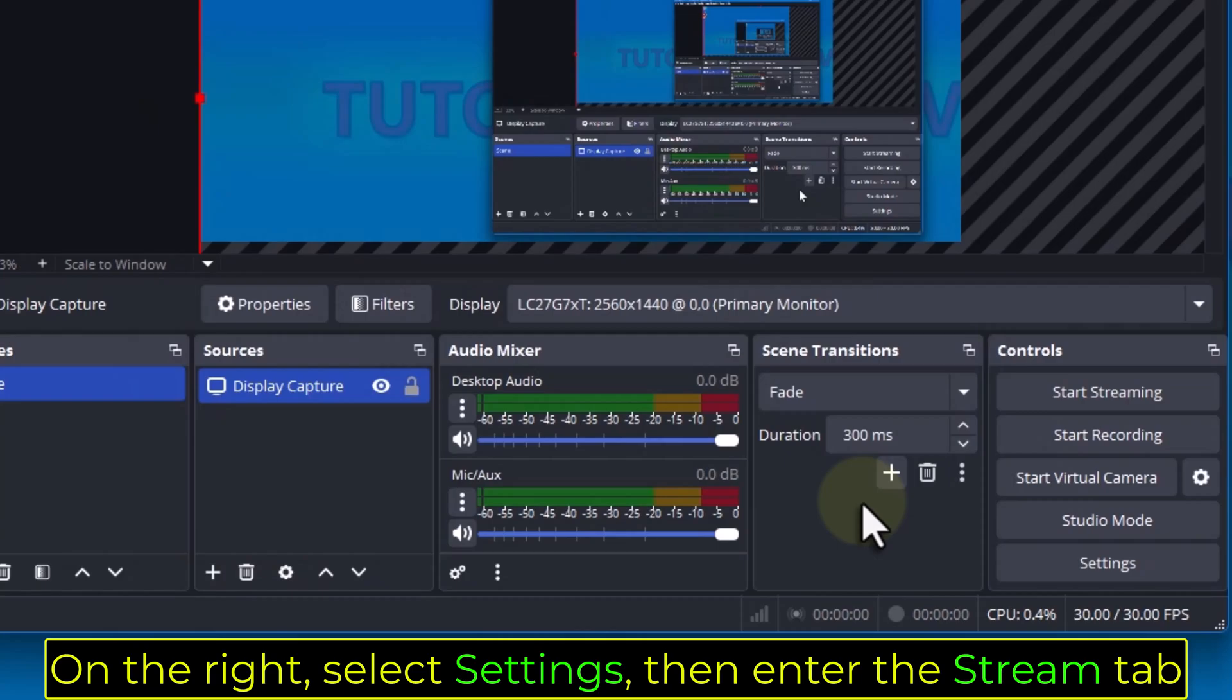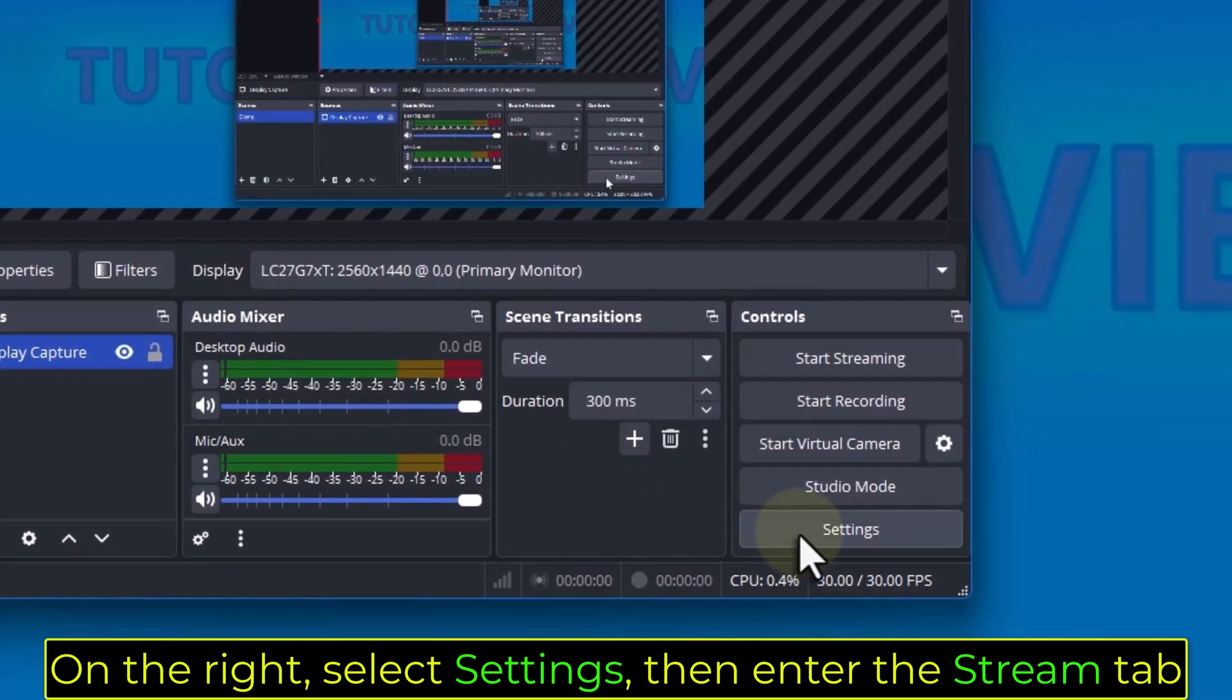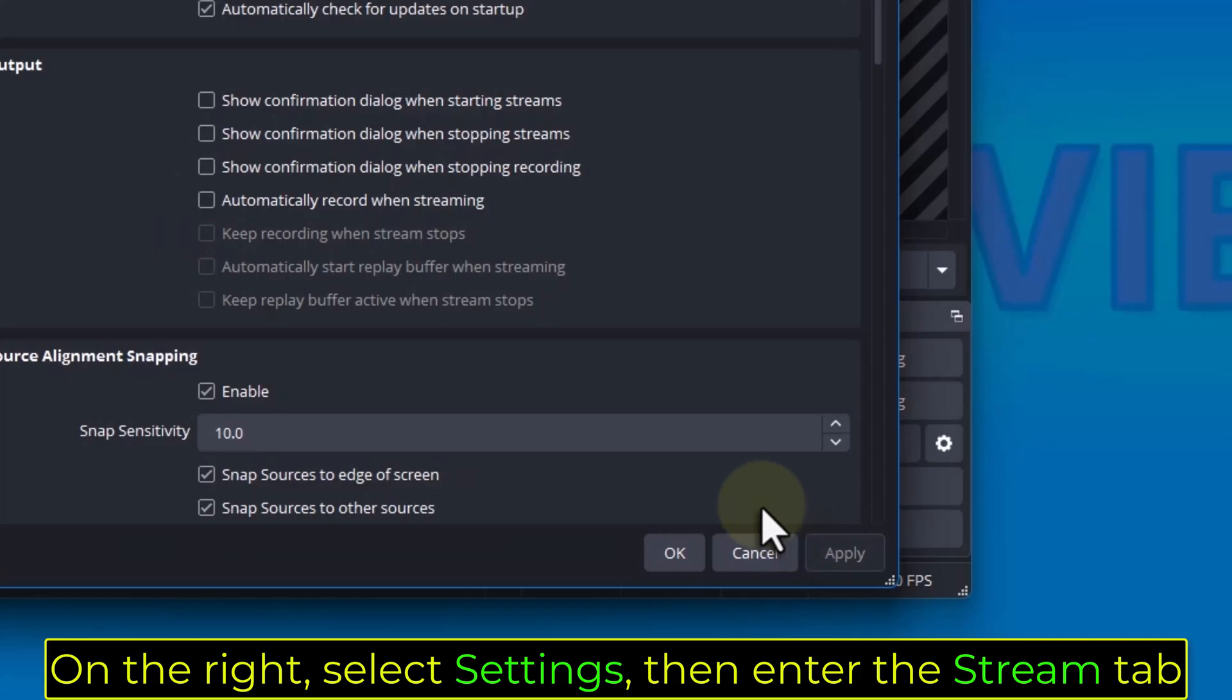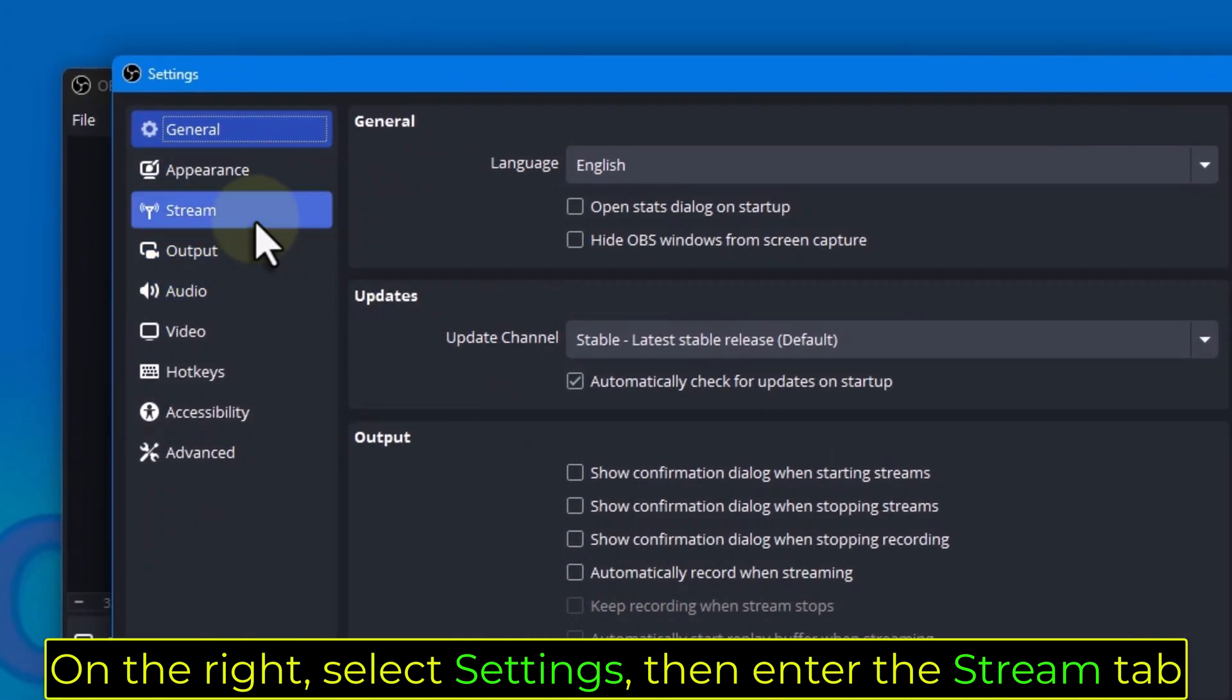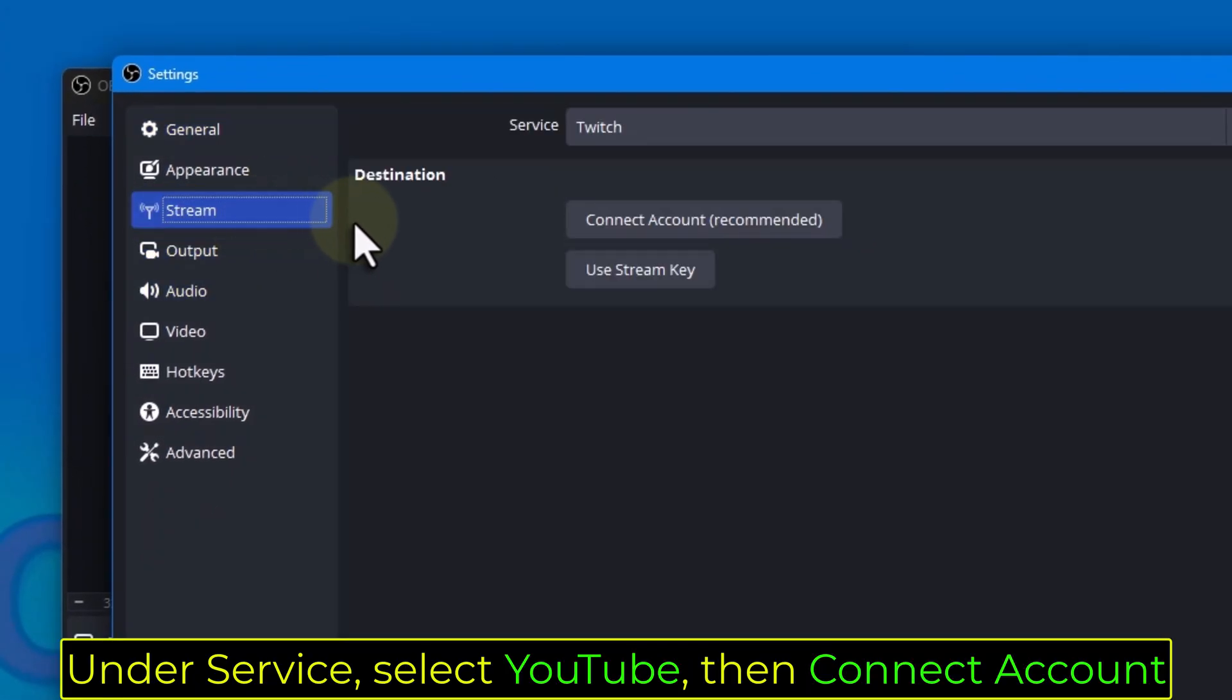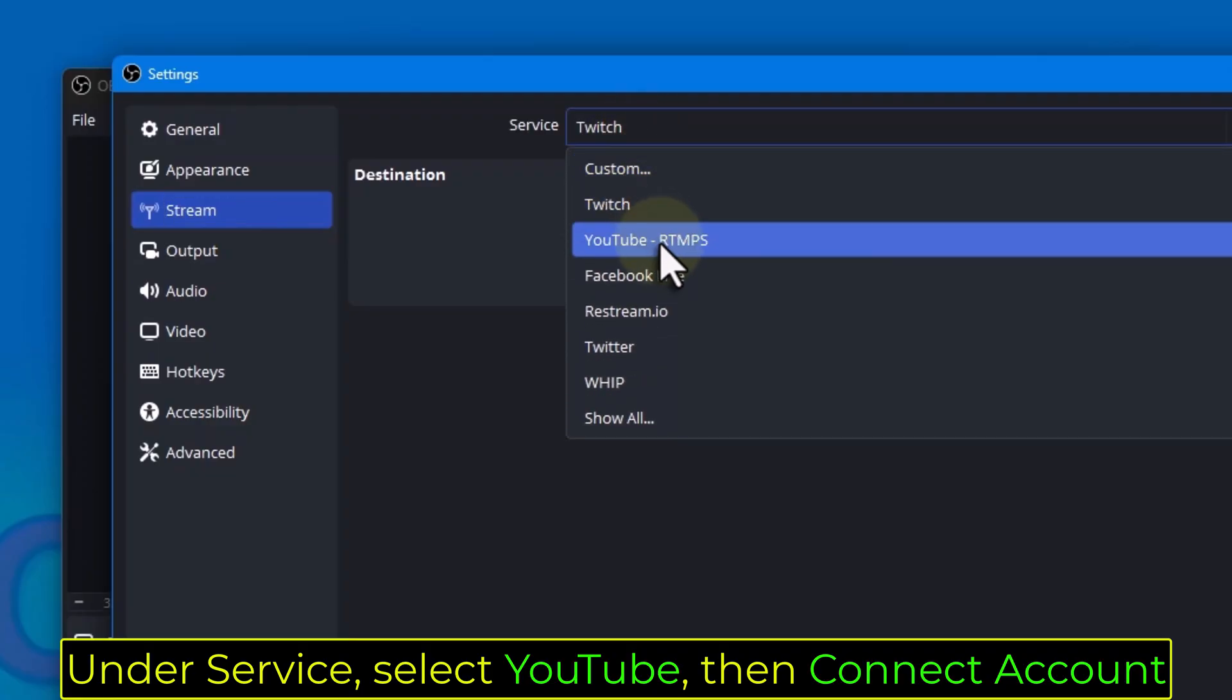On the right, select Settings, then enter the Stream tab. Under Service, select YouTube, then Connect Account.